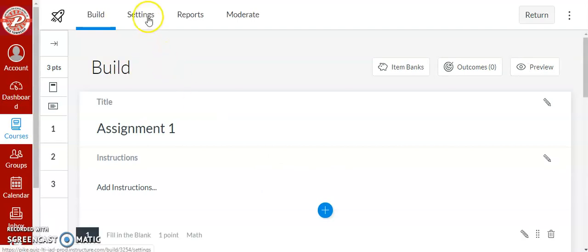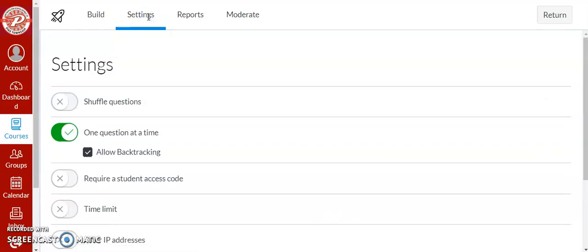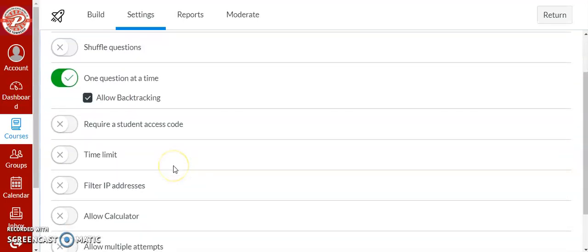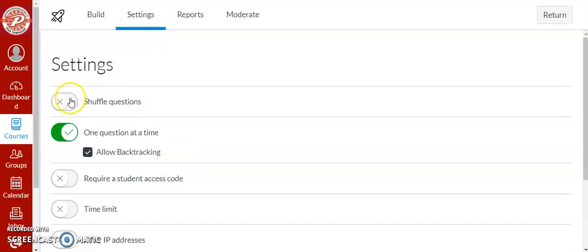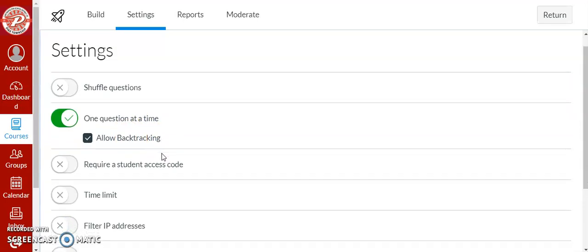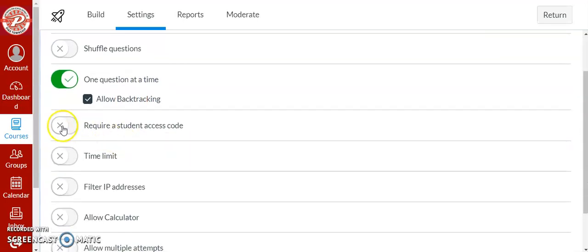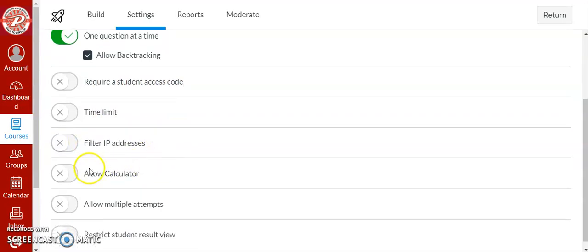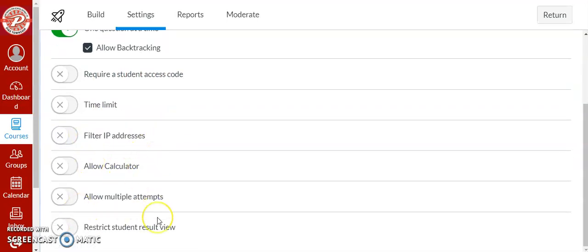If you go into settings here, it has a lot of different settings that are really good. So you can shuffle the questions, you can do one question at a time which is a big thing for focusing the kids, you can require an access code, time limit, a calculator, multiple attempts. It has a lot of great settings that you can use for the students.